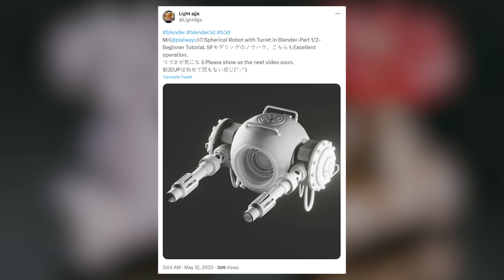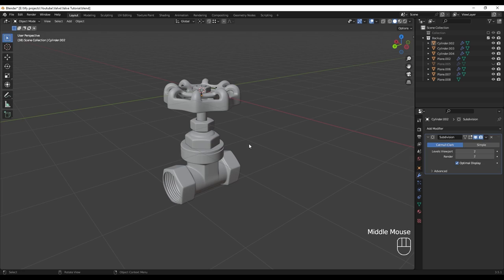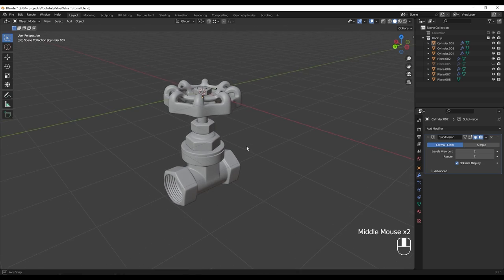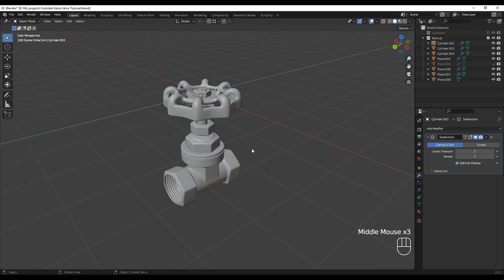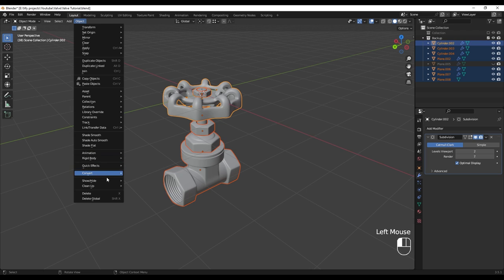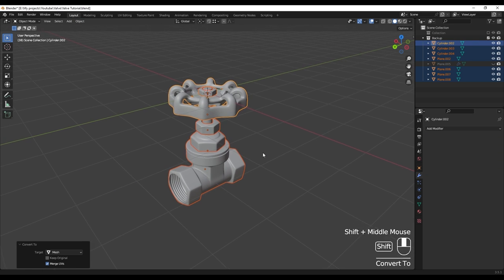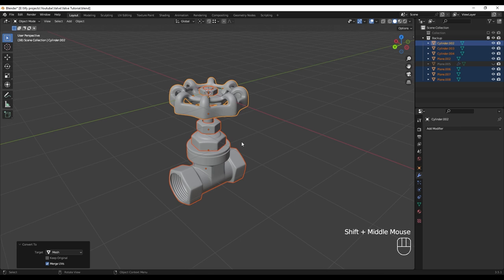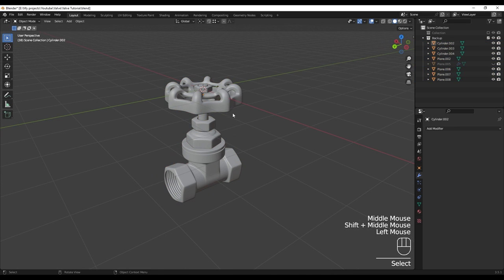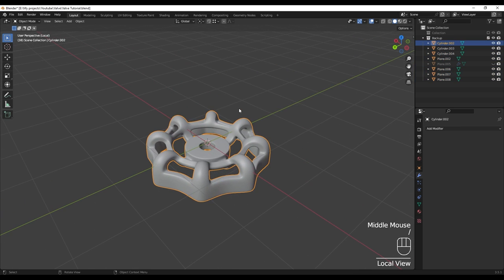So now let's jump into Blender. The first thing we are going to do is apply the modifiers. I'm going to select all by pressing A and go to Object > Convert > Mesh, so this way we are going to apply all the modifiers at once. The first part is this handle, so I'm going to press forward slash to isolate this.